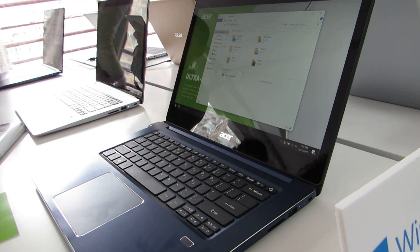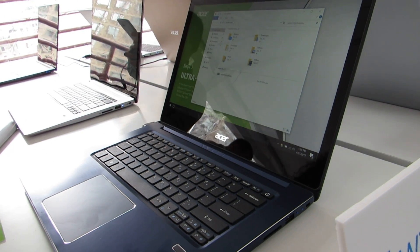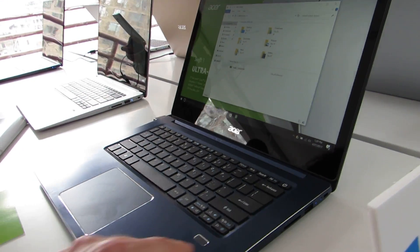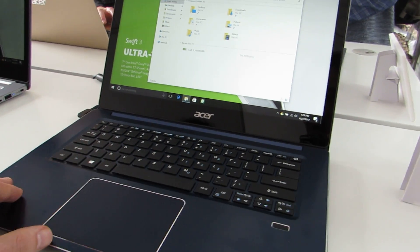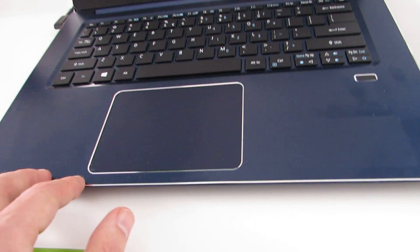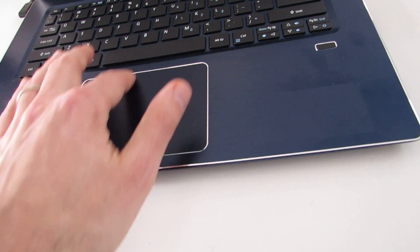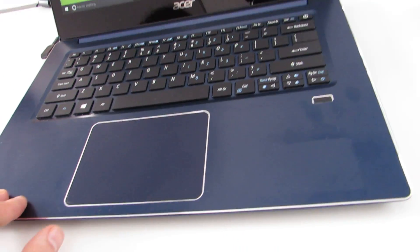We've got a fingerprint sensor, a nice wide full-size touchpad, a little bit larger because there's more room on the keyboard for that.